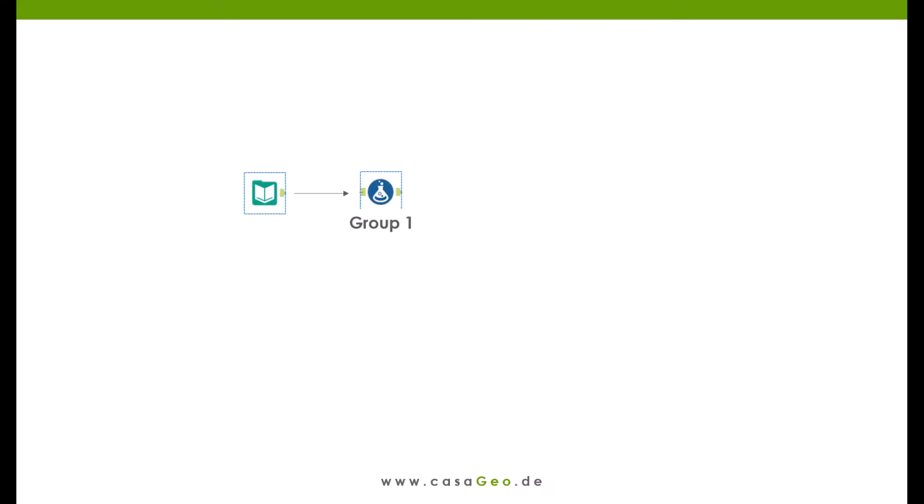In practice, the reference data will be in a separate table that gets a group ID and will be merged with a second table that gets a different group ID via the union tool. Existing customers or address directories, for example, can be used as reference tables against which the addresses or names of new customers are then checked.